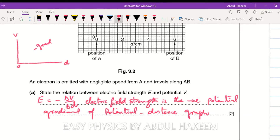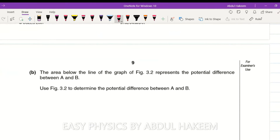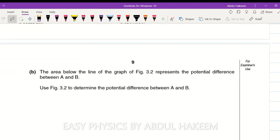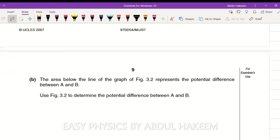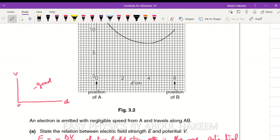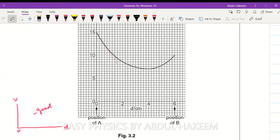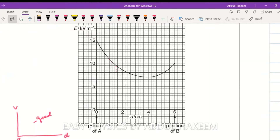Moving to the next part: the area below the line of the graph represents the potential difference between A and B. To determine the potential difference between A and B, we need to calculate the area under this graph. First, we will draw all possible geometrical shapes to help with the calculation.